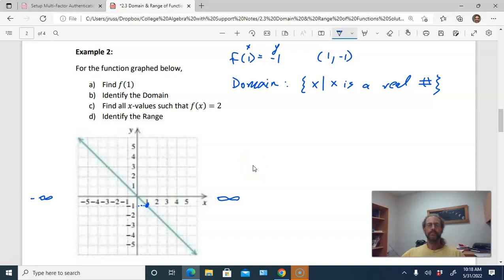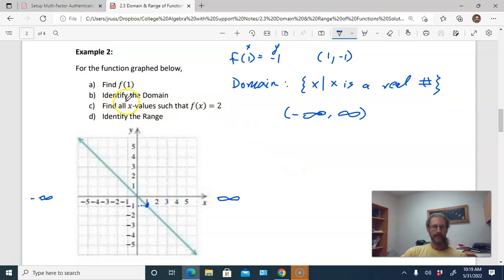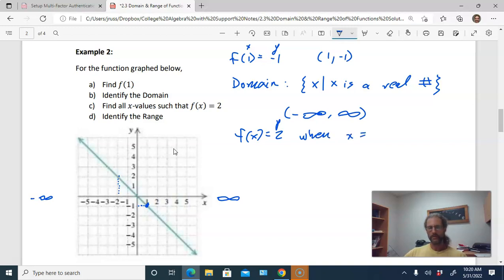Part c: find all x-values such that f(x) equals two. They're asking the opposite — two is our y-coordinate, so we find a point on this function with a y-coordinate of two and look at its x-coordinate. Here's two on the y-axis; the corresponding point has an x-coordinate of negative two. So f(x) equals two whenever x equals negative two.